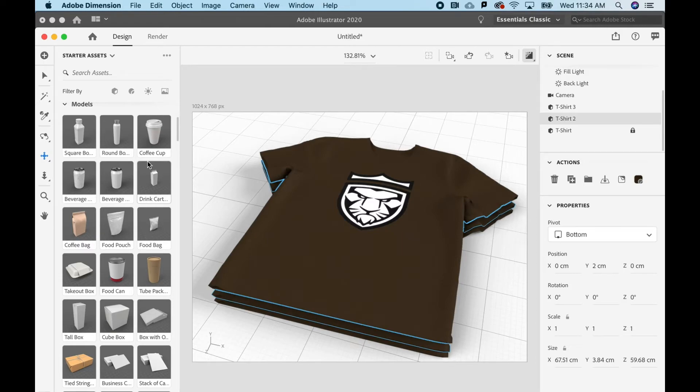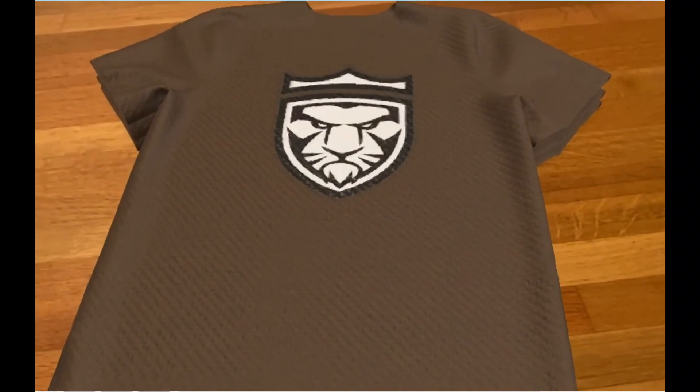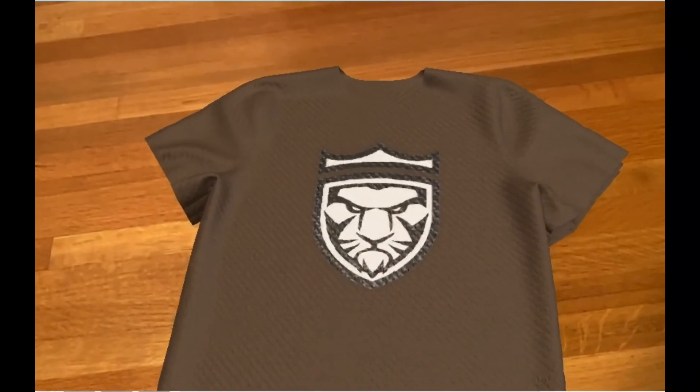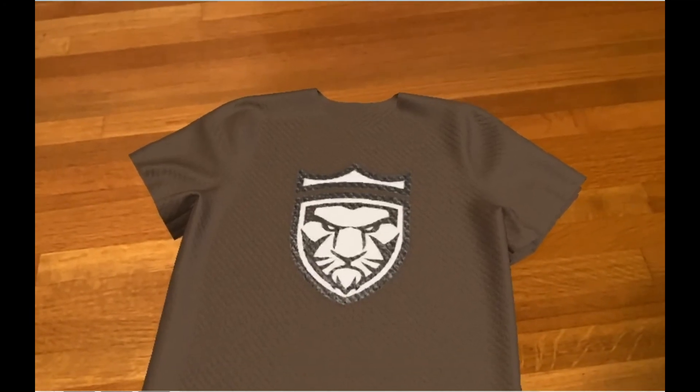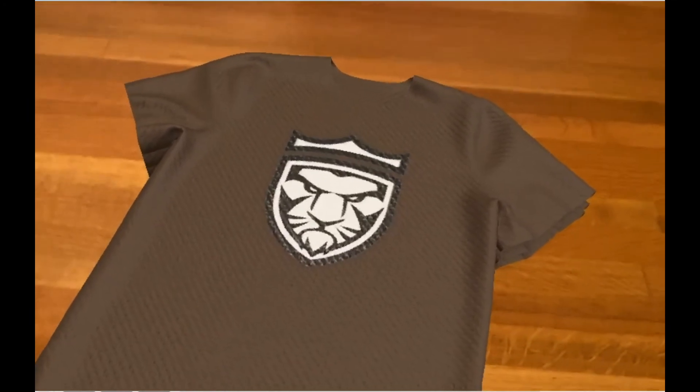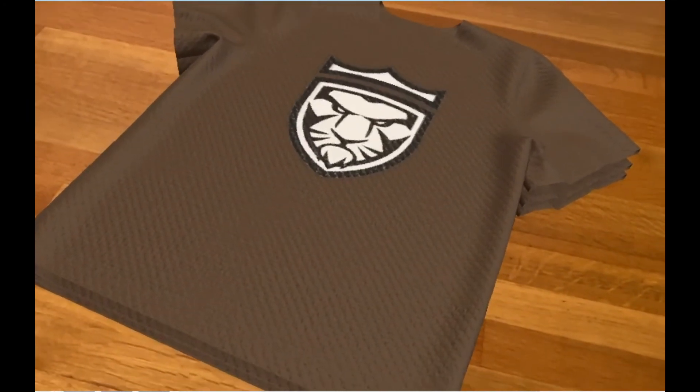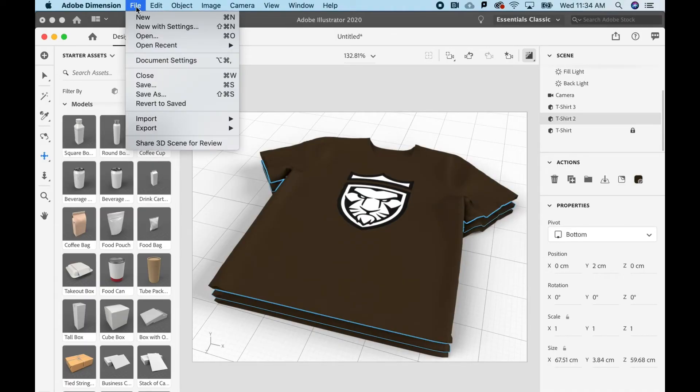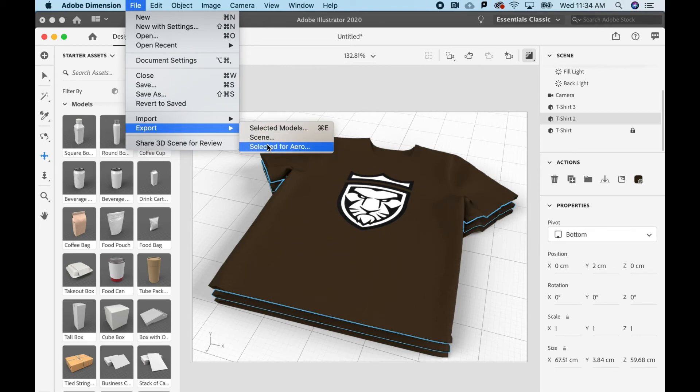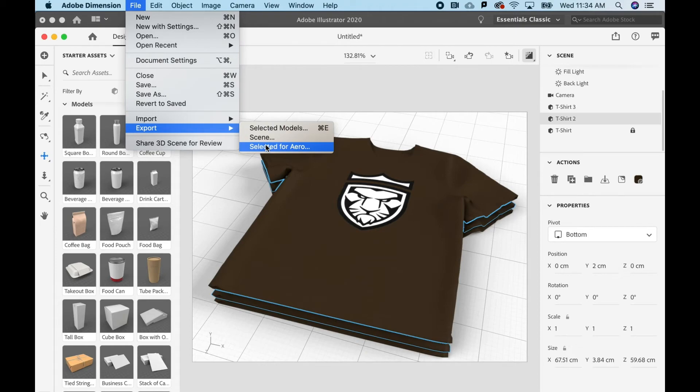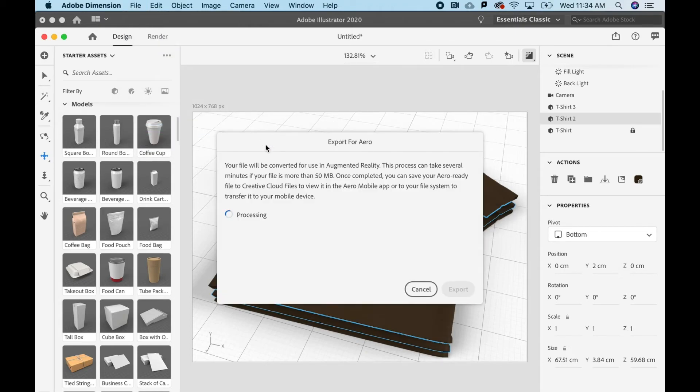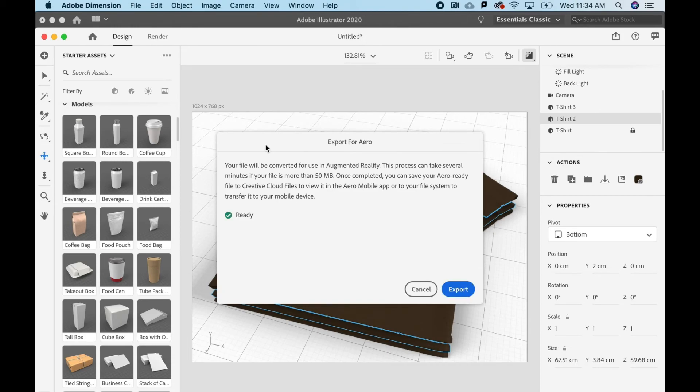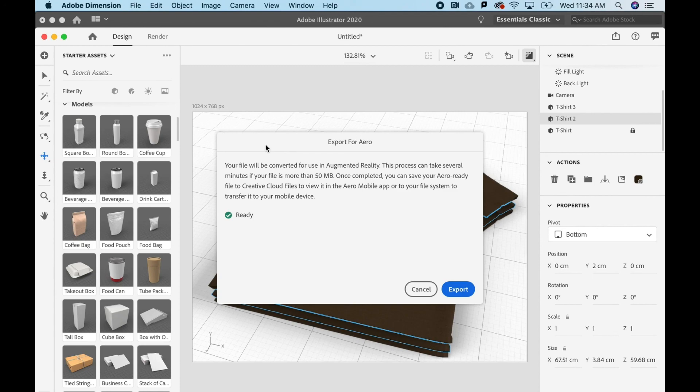All I have to do now if I want to take this and project it as an augmented reality experience that a client might actually see on their desk or hanging in their closet is go to File and Export, and you can see there's an option for exporting it to Aero. When you do that, it's going to take a little while, but if you export it to your Creative Cloud storage so that Aero can get easy access to it on your phone, when you bring it in and project it onto a surface, your clients can actually get a much more realistic experience of what your logo would look like on any given product, which is really freaking cool.